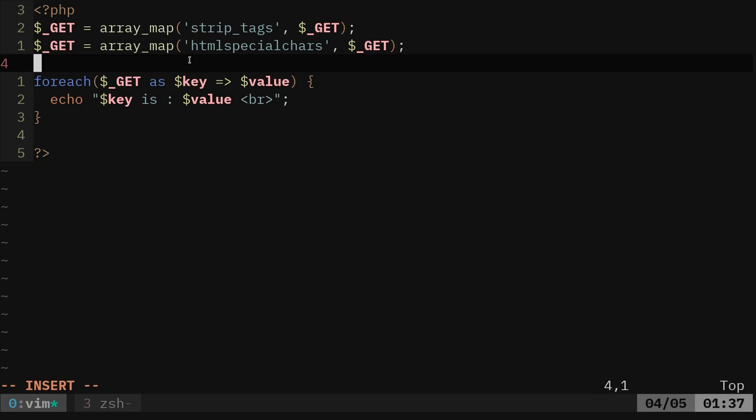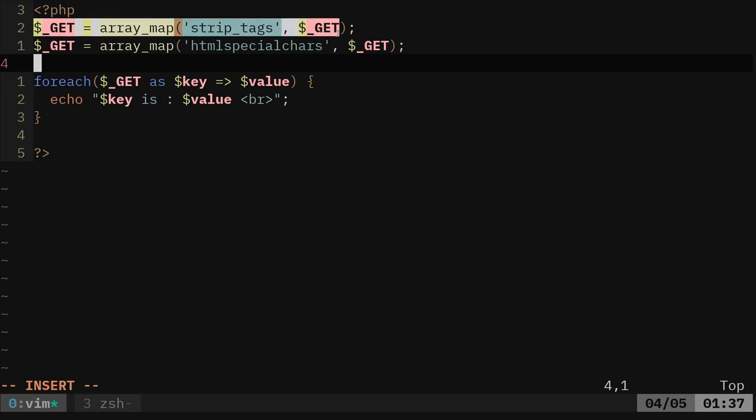Because again my PHP skills are minimal. I basically do the same things over and over again and I have templates that I've created like this one here for common things.